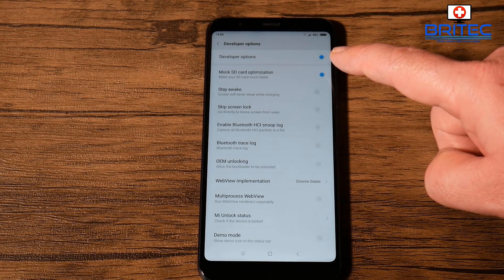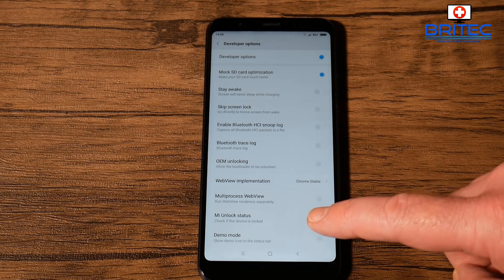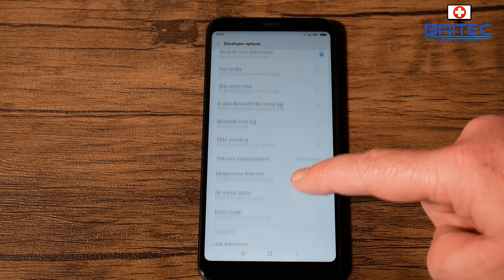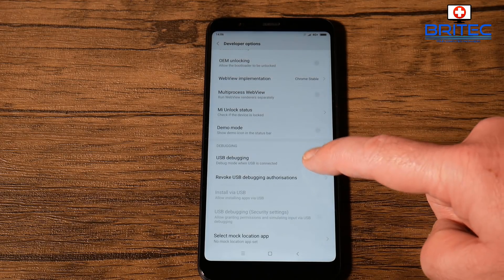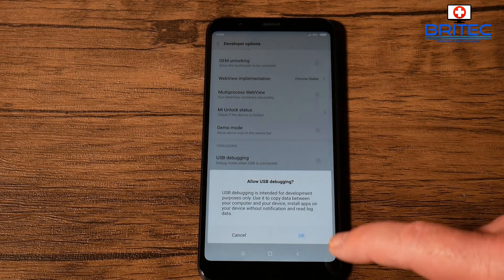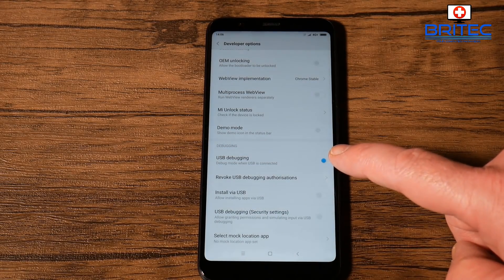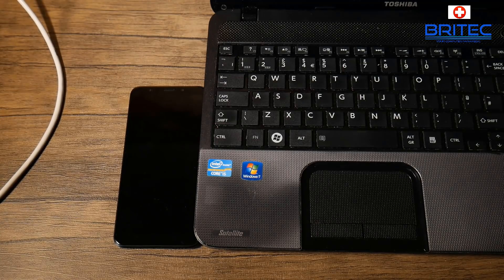Make sure this little radio button is toggled on, then we're going to be looking for USB Debugging. Once you find this option, toggle that on as well. It will bring up a prompt box asking if you want to enable this — click Allow to enable it. You can turn it off afterwards.